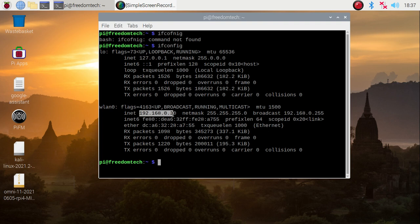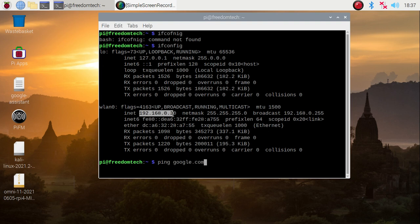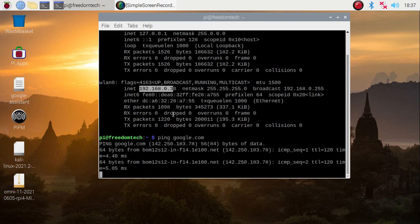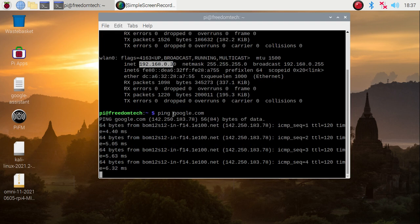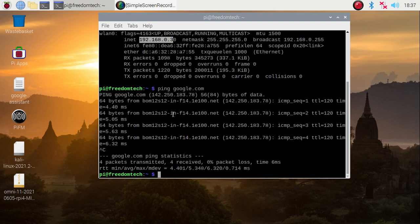If I ping google.com, as you can see we have internet connectivity because we have set the gateway — our router IP address. So this is the way, friends, you can set the static IP address for your Raspberry Pi 4 WLAN interface. I hope you learned something from this video. We will meet in the next video — till then, thank you, take care and bye.